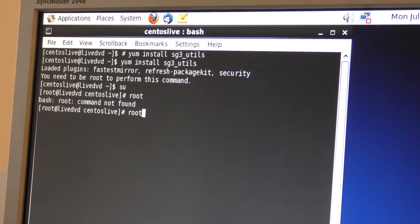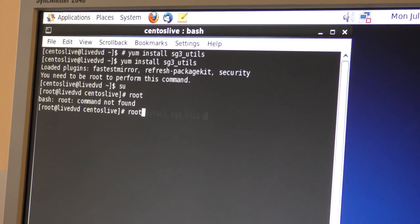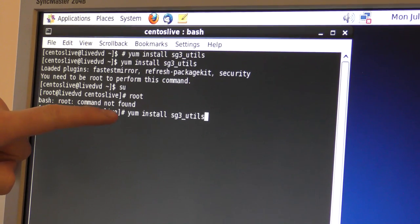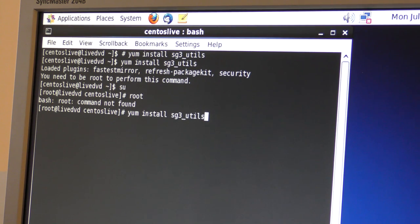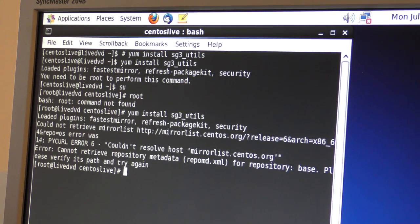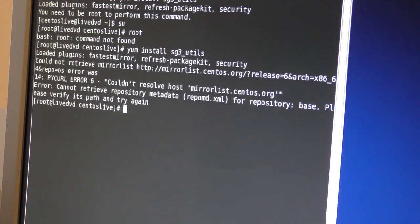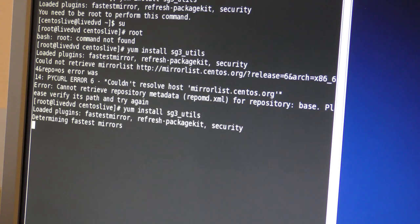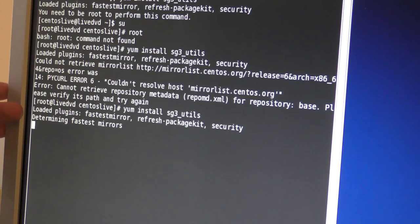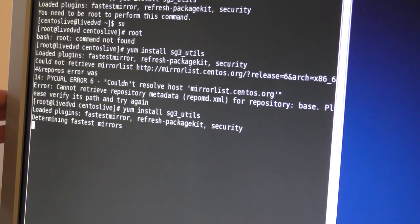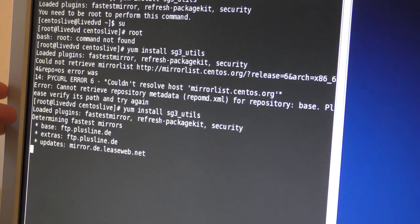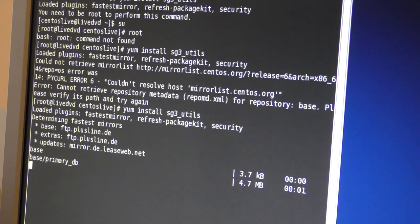I have to type the command in again — this is not my strong side. That bracket means I needed to be root. Also, I probably need to put in a network connection first. Okay, now with the network connected let's try that again. It's doing something — loading plugin, fastest mirror, refreshing package security.